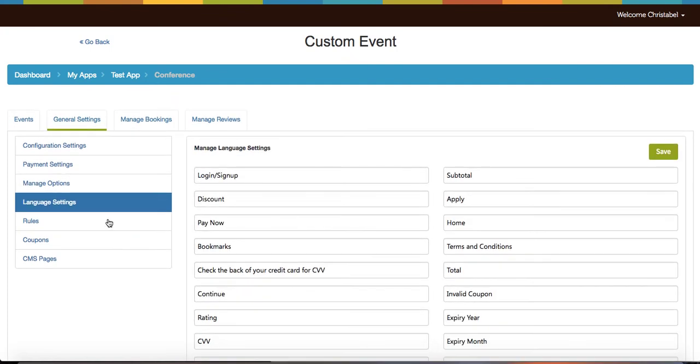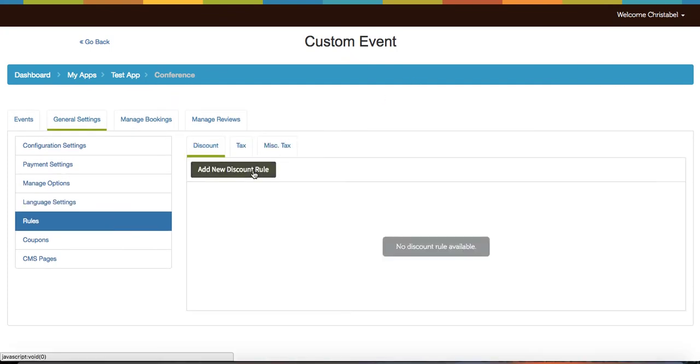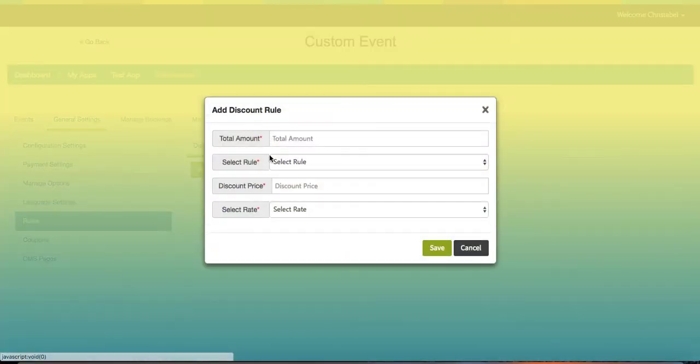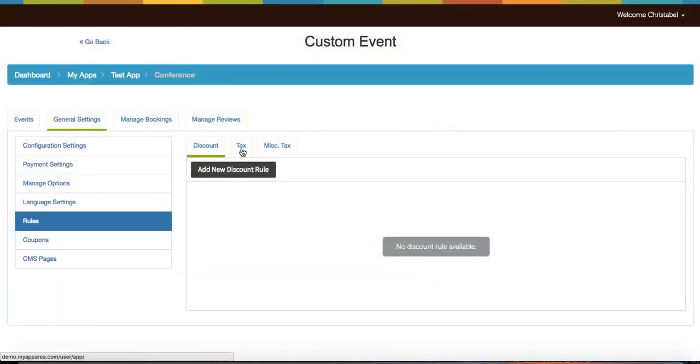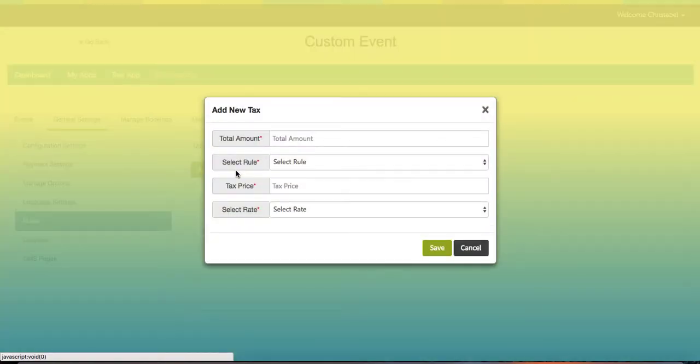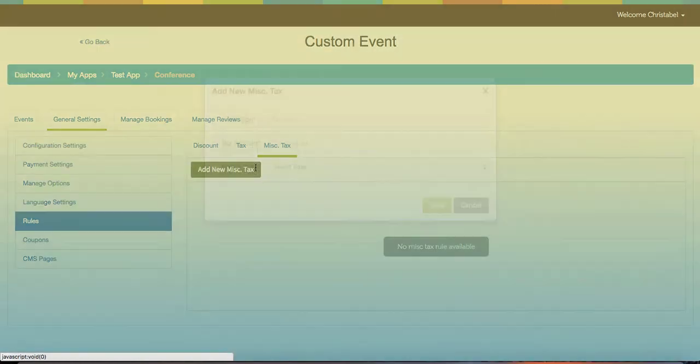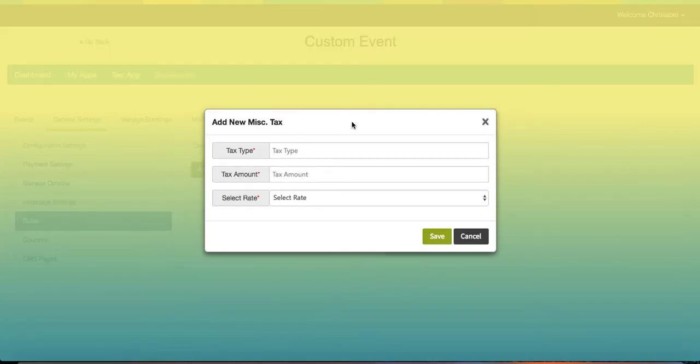Then you can click on the rules out of the discounts, tax, and miscellaneous tax. Select the discount tax and click on add new discount. Enter the total amount, select the rule, enter the price and the rate. You can also edit, delete your changes, and set status. You can also do these for all the other tax rules.